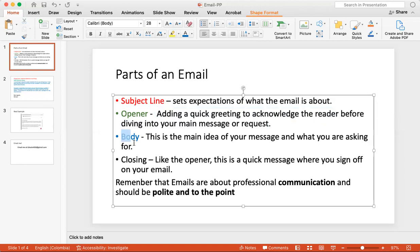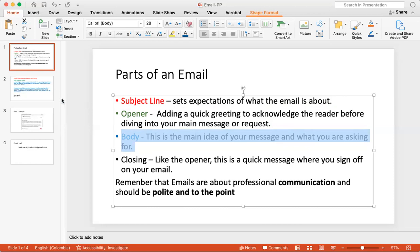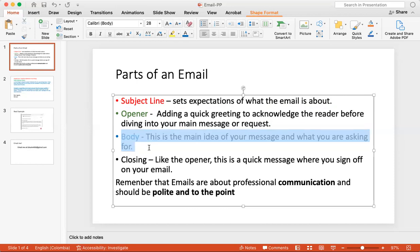And then next we go to your body. Your body is what you're really talking about in your email. So if you are, like we said before with your title, you're asking for an extension, then the point of your email would probably focus on saying hello teacher, Mr. Moon, Professor Moon, I'm emailing you because I need an extension for my paper, yada yada yada. So your body is mostly focusing on the main idea of your message, of what you're asking for.